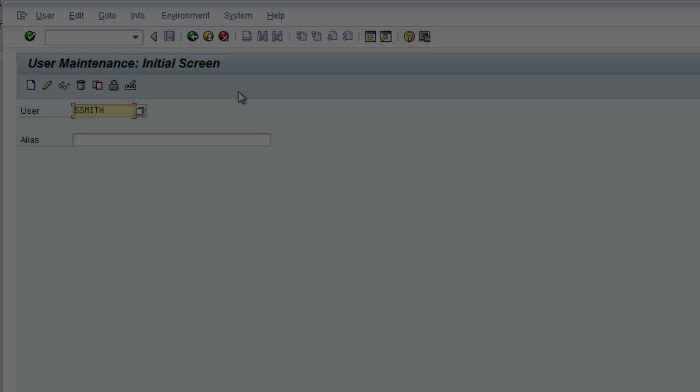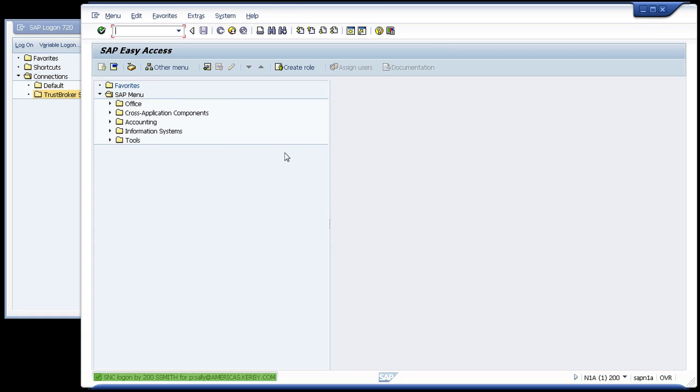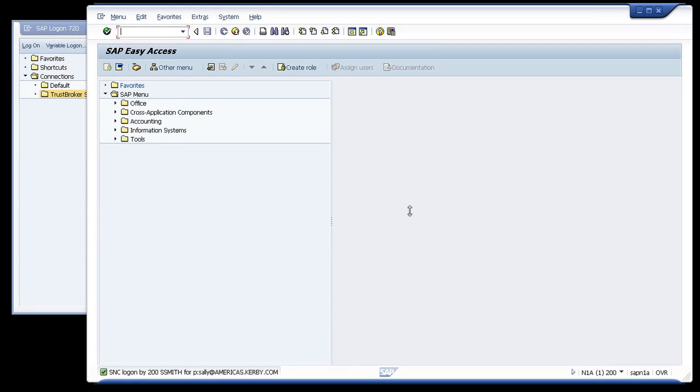When Sally logs on to the SAP system again, she is logged into client 200 as SSmith, and this time there is no error and no sign-on screen. Sally can now enjoy the benefits of secure single sign-on.